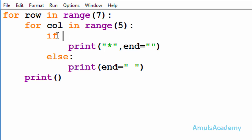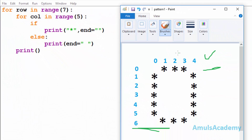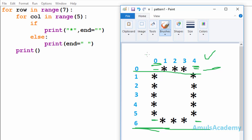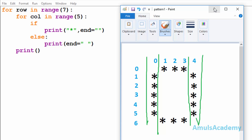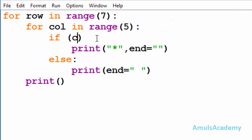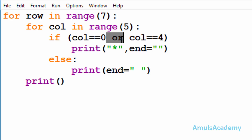After the if keyword we need to mention the condition — that is in which row and column you want to print a star. If we look at the output, we can see that at column zero and column four we want to print a star. But at row zero and row six we don't want any star. This is a logical or operator, and in the logical or operator if any of the inputs is true then the output will be true.